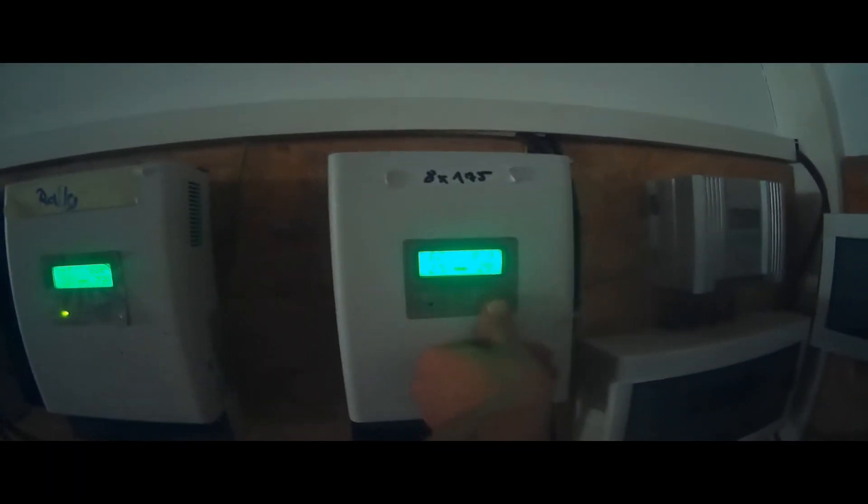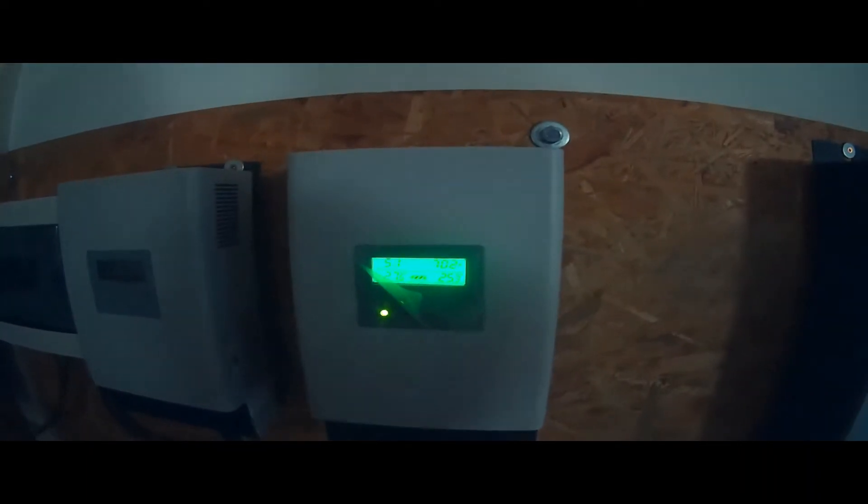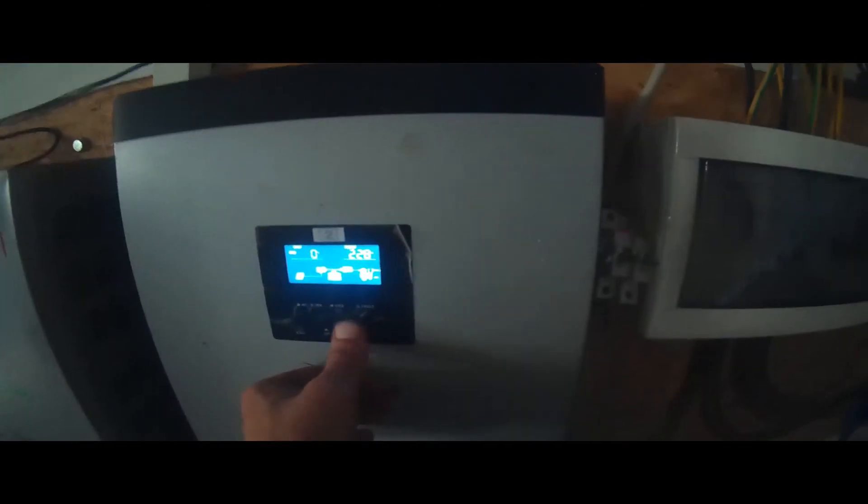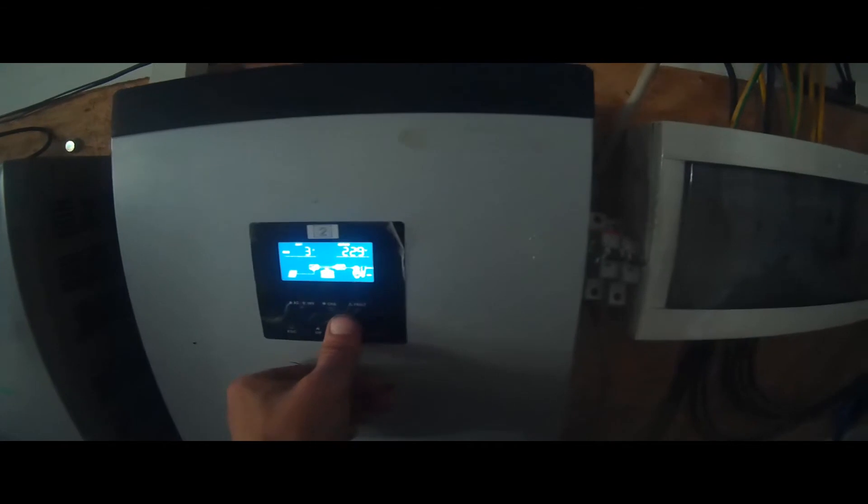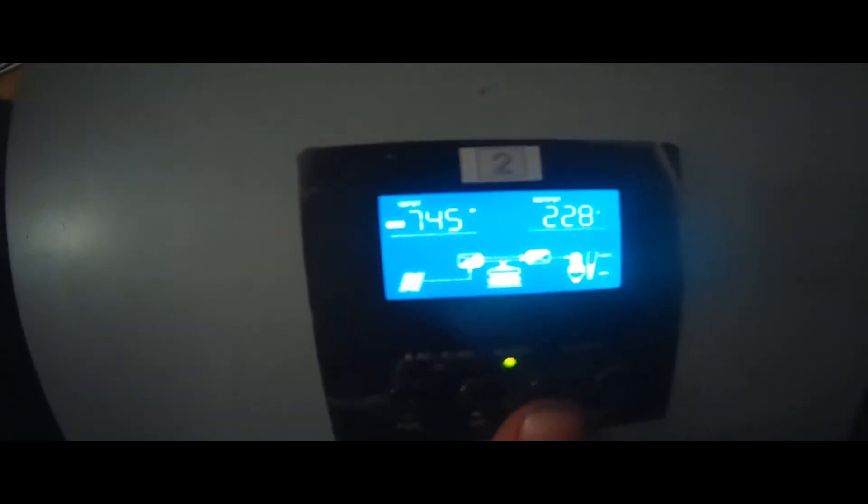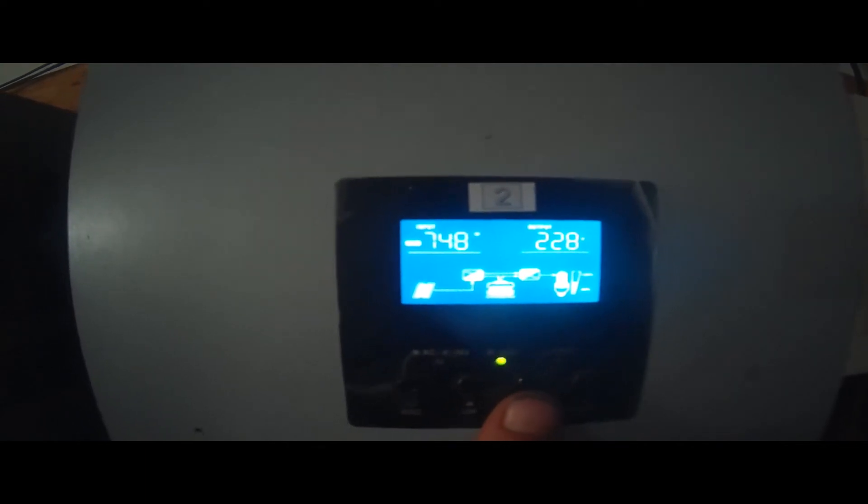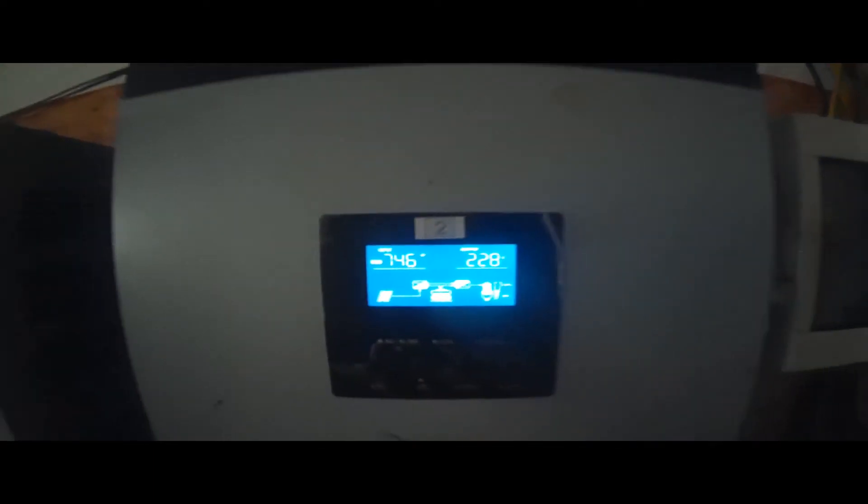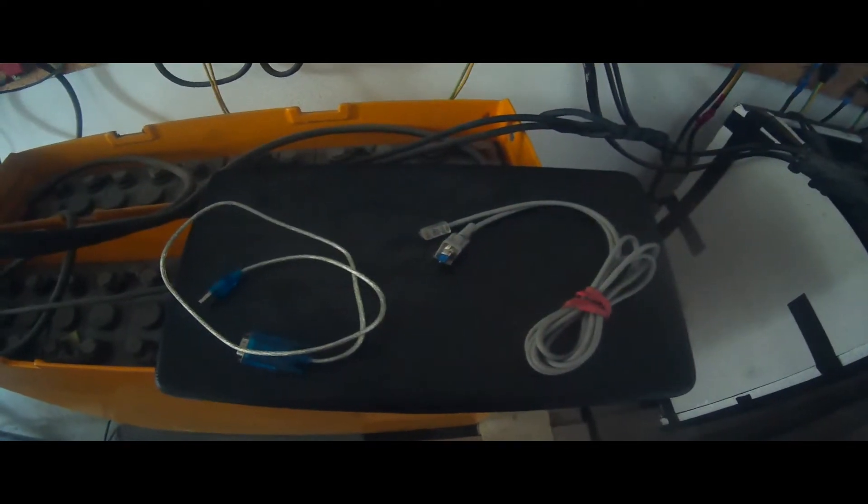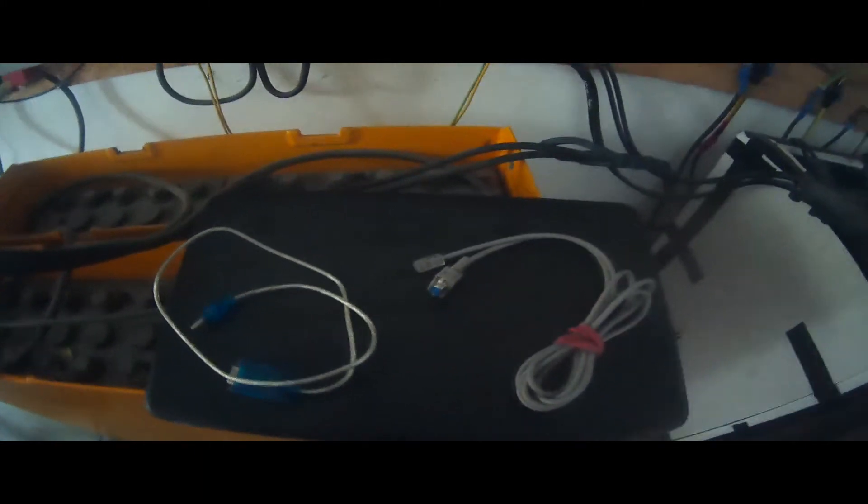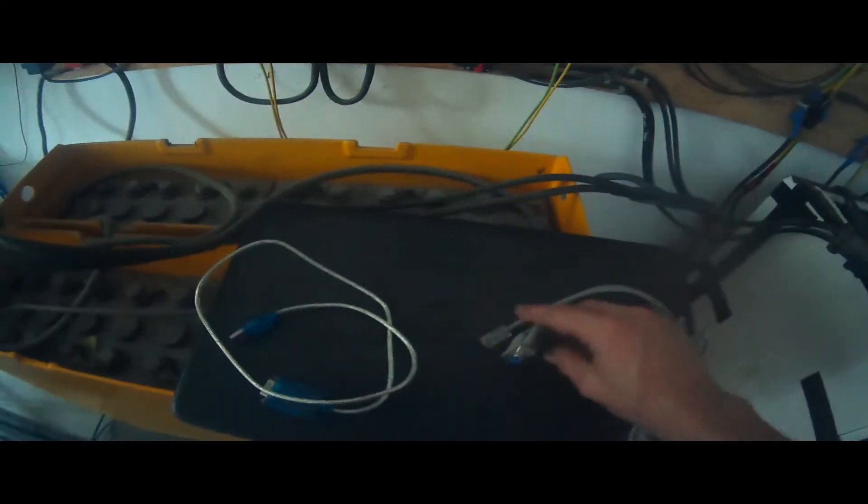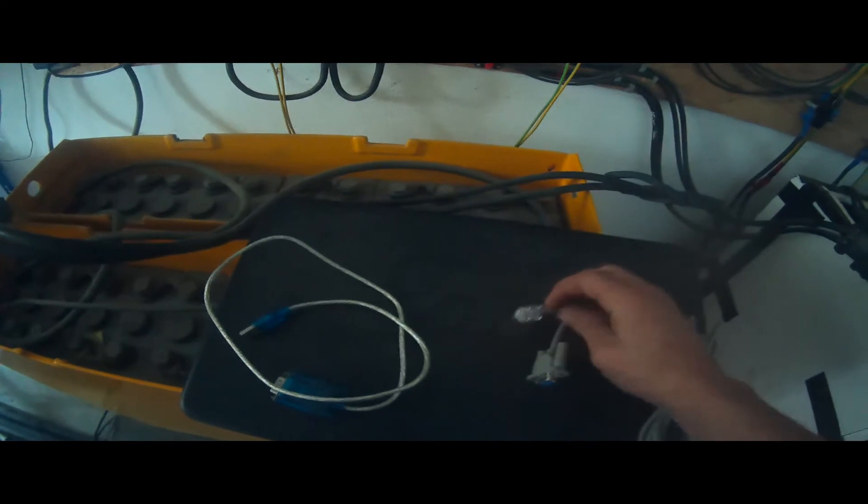You can see all of the charge controllers and inverters have LCD screens for stats and very basic rudimentary configuration options. To do proper fine tuning and the overall configuration however, one needs a proper computer or mobile device to connect and do the configuration there.